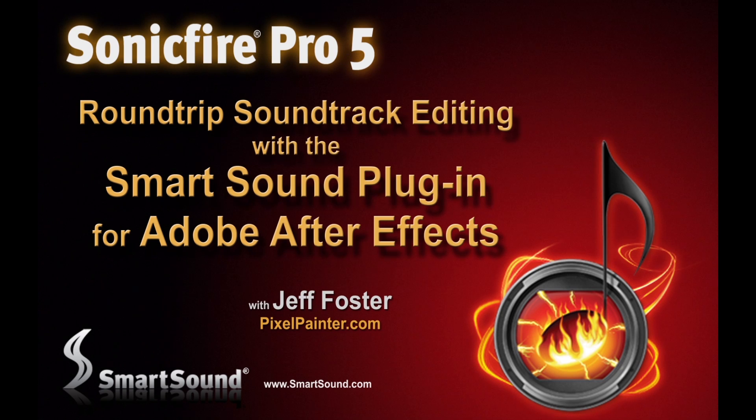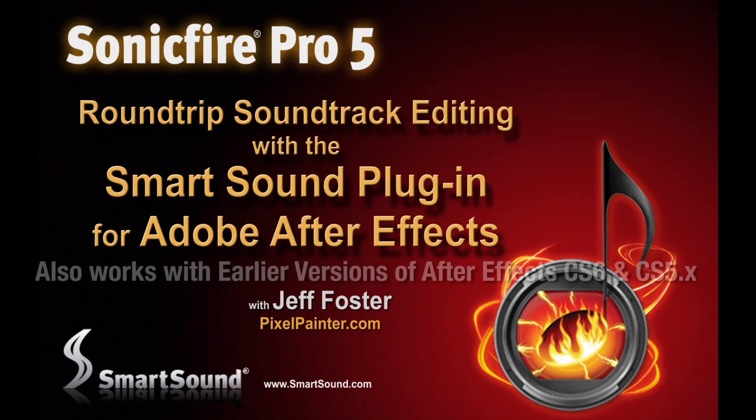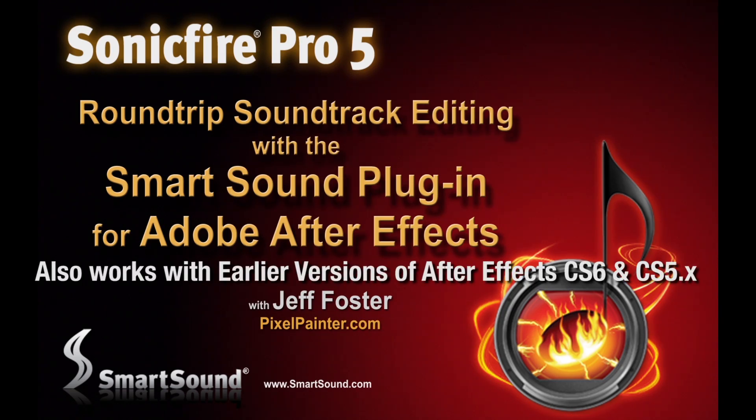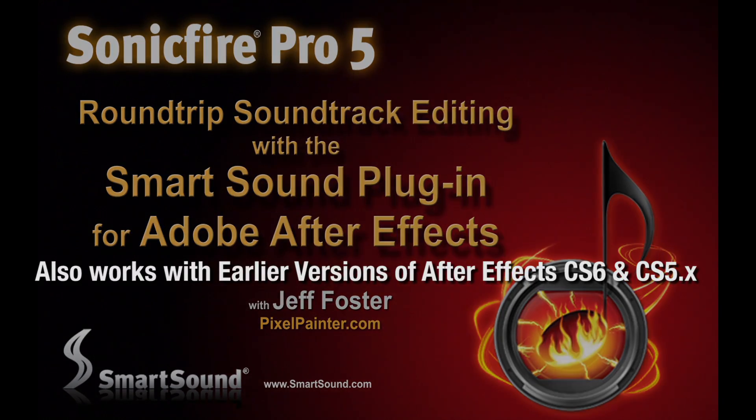Hi, this is Jeff Foster for SmartSound. In this tutorial I'm going to show you the new SmartSound plugin for After Effects CC 2014.